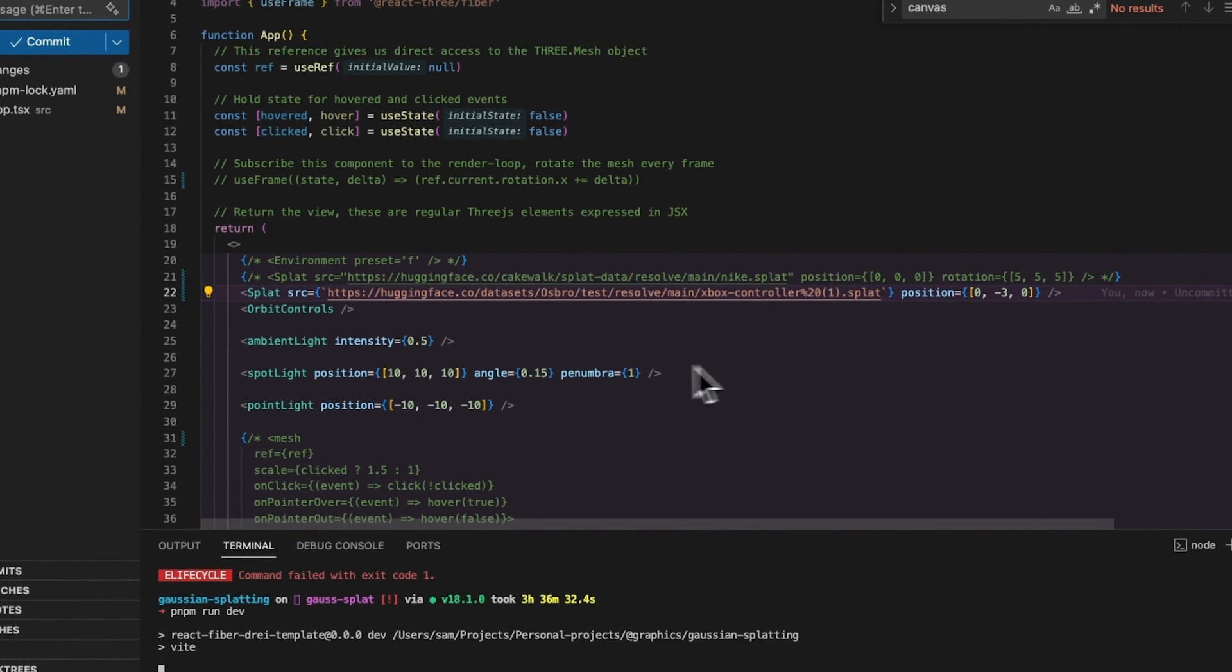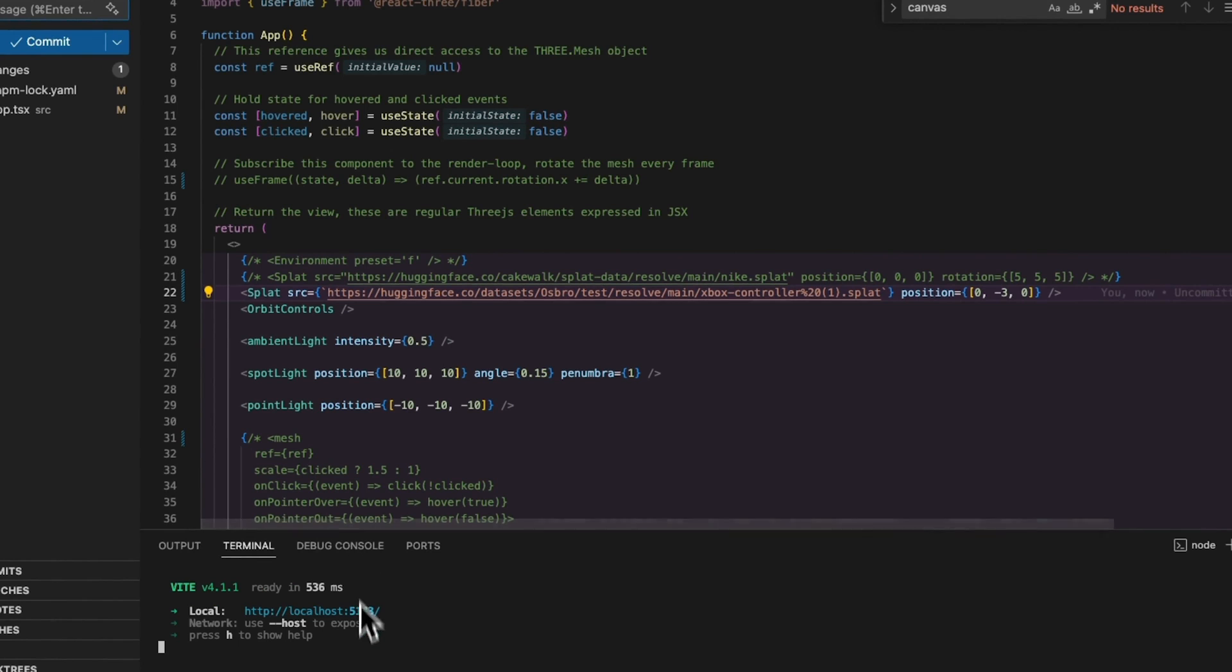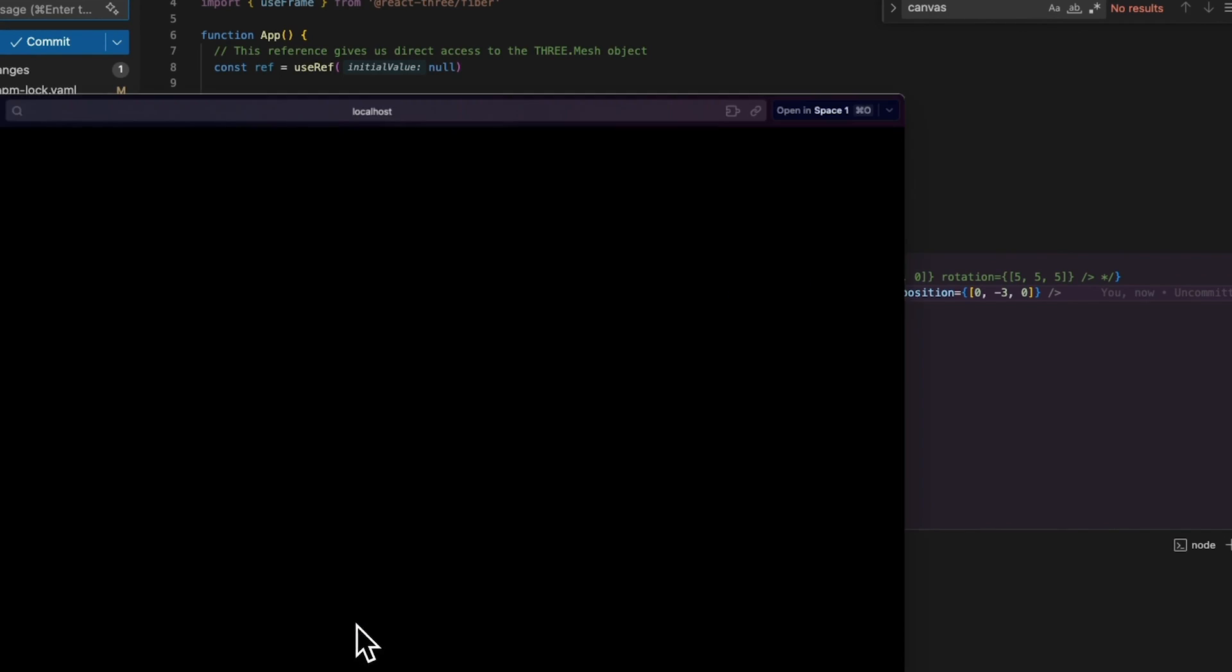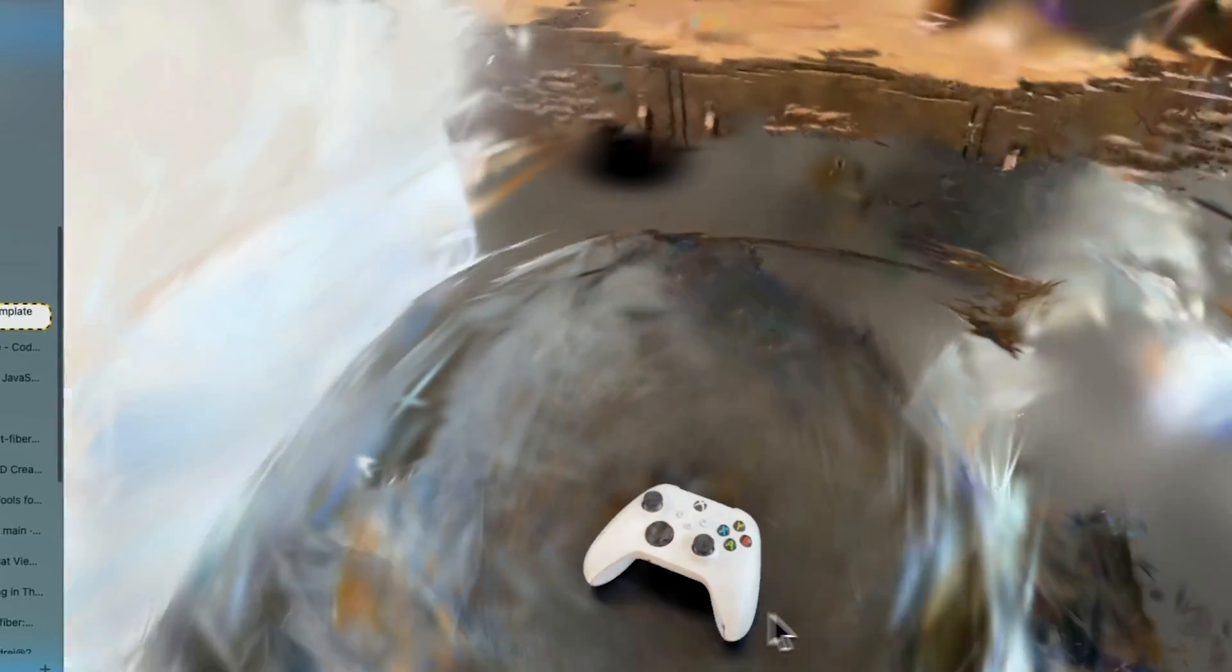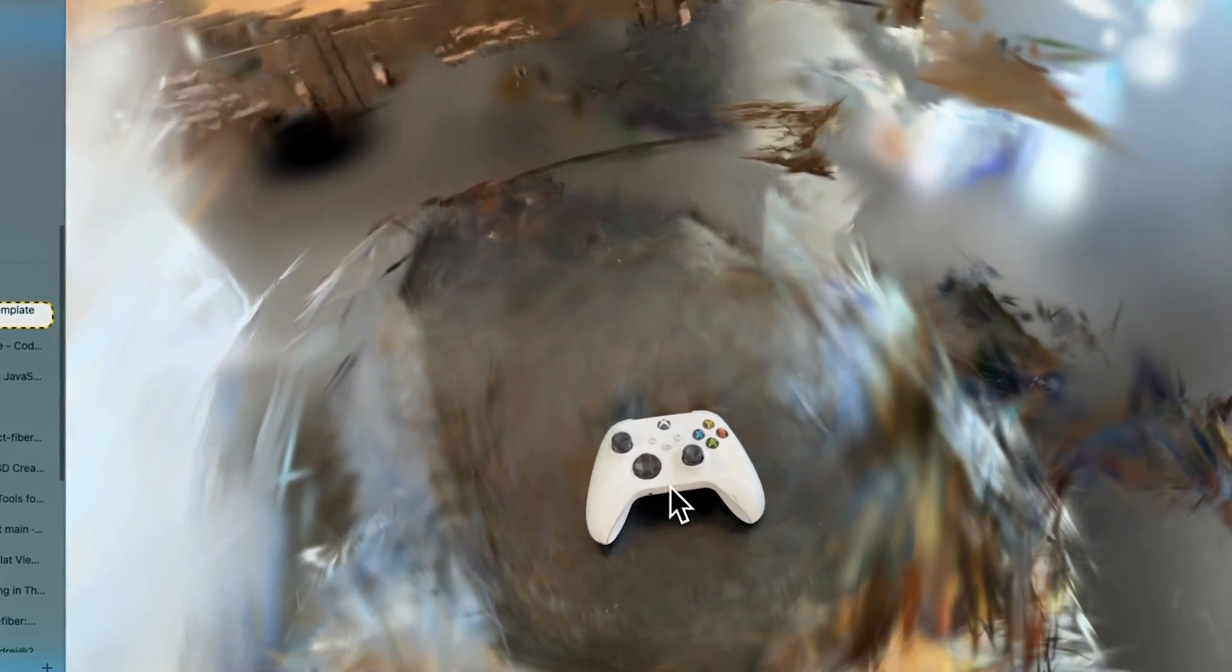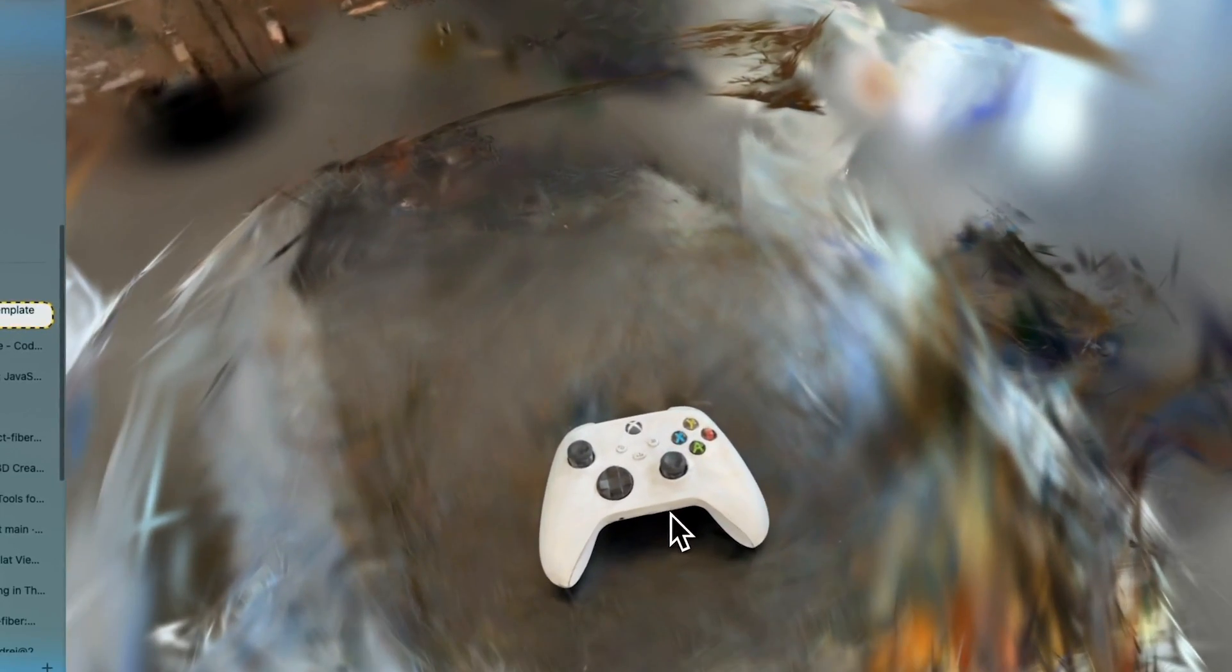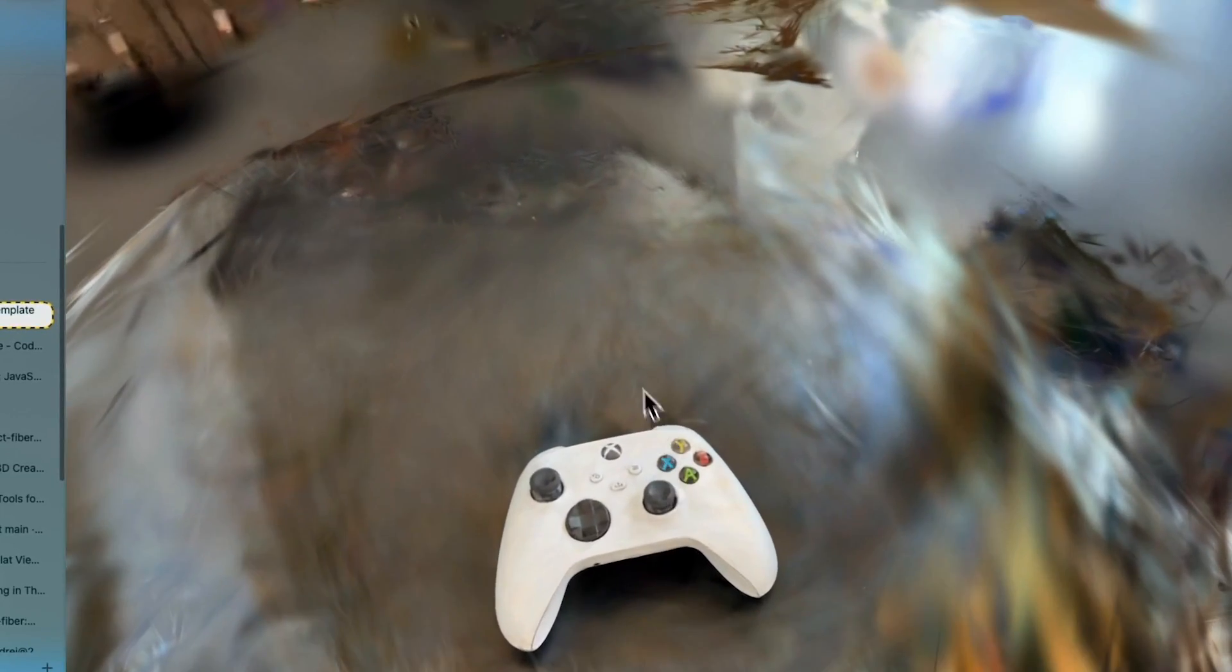And as you can see, all you need to do is have a splat component. And boom. You have got your splatted image. You've got some orbit controls. So you can fly around. And yeah, this is my sitting room.